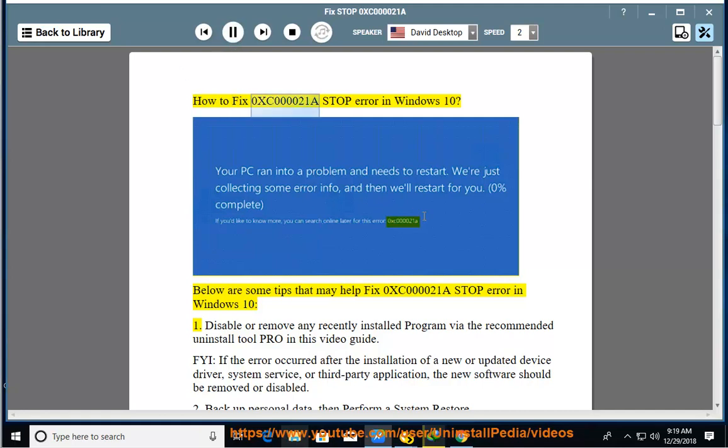How to fix 0xc000021A stop error in Windows 10. Below are some tips that may help fix 0xc000021A stop error in Windows 10.